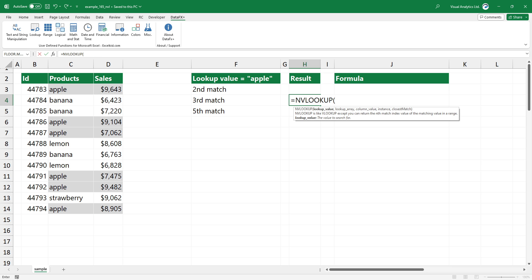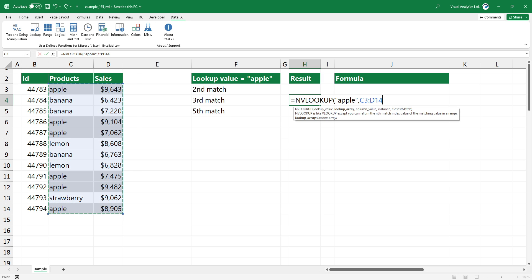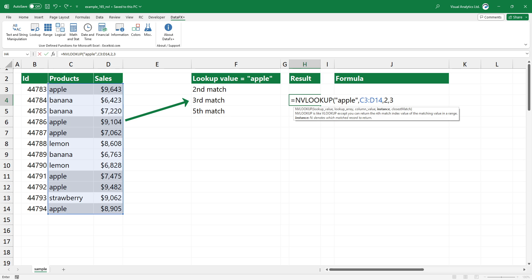Type the function and add the arguments. First, enter the lookup value — in this case, apple. After that, select the range that contains the lookup value and the return value. Then add the column number argument. Set the column number argument to 2 since you want to find the matching value in the 2nd column of the range. The last argument is 3; it represents the number of instances you want to return. In the example you want to get the 3rd match, so type 3.